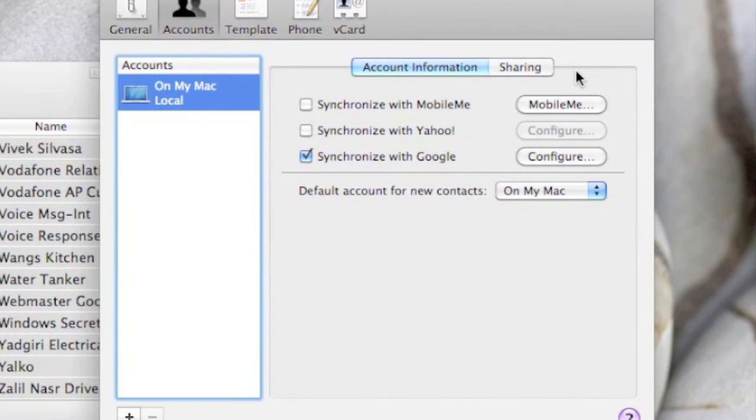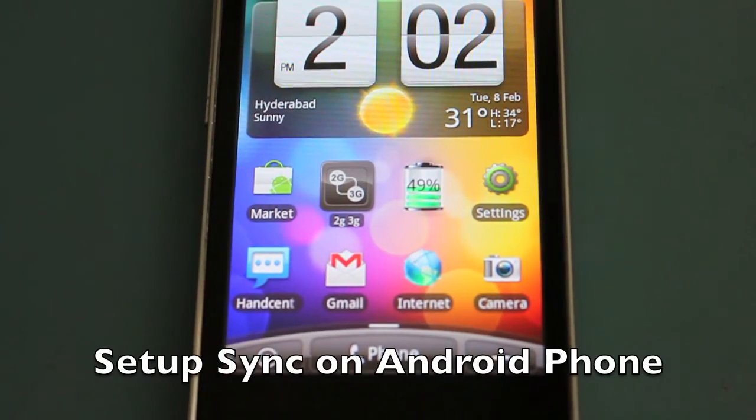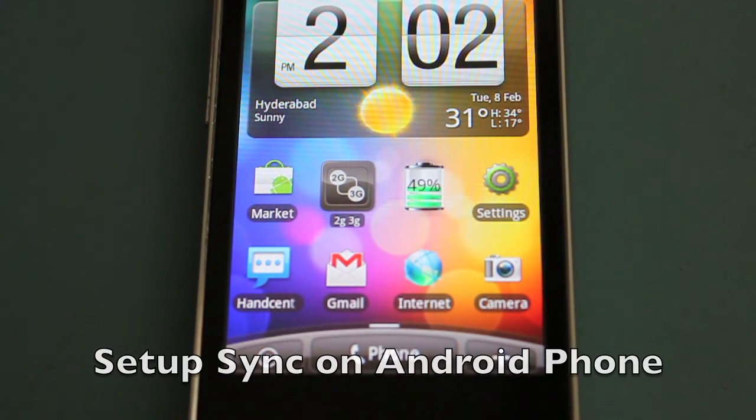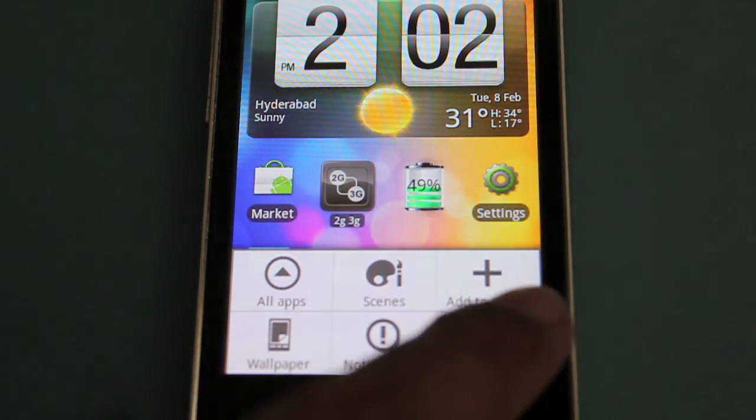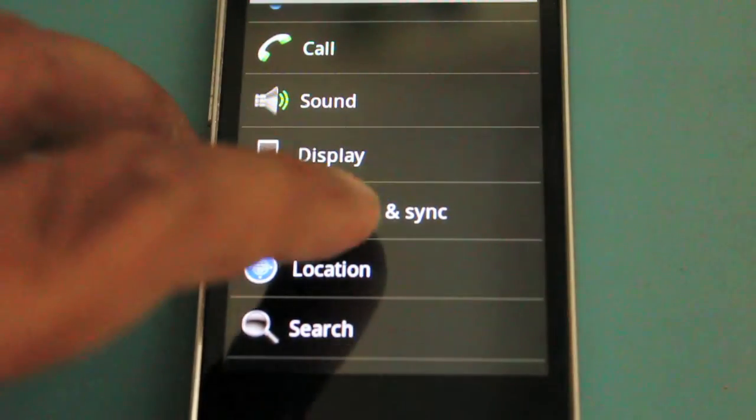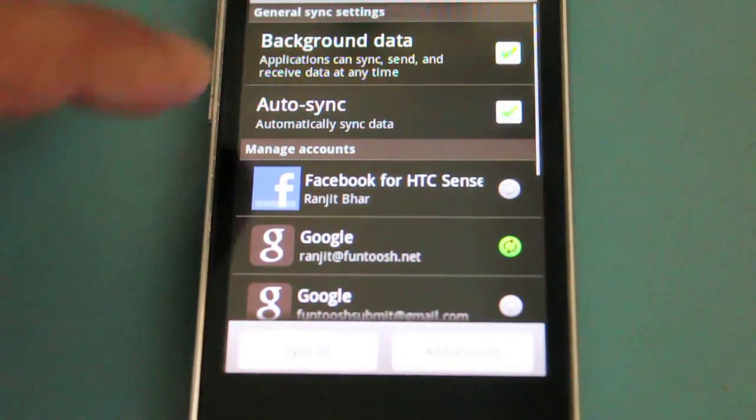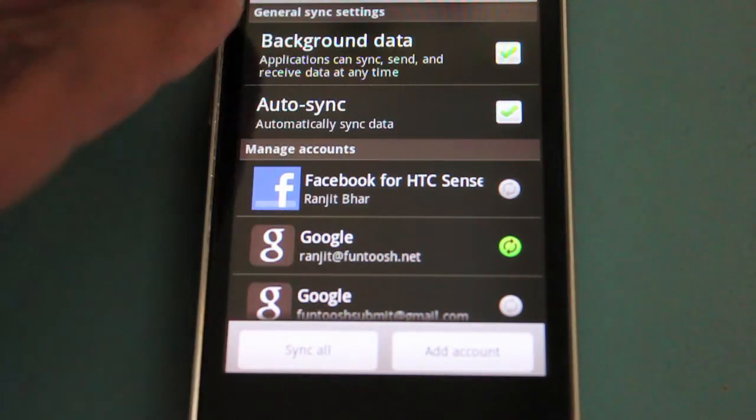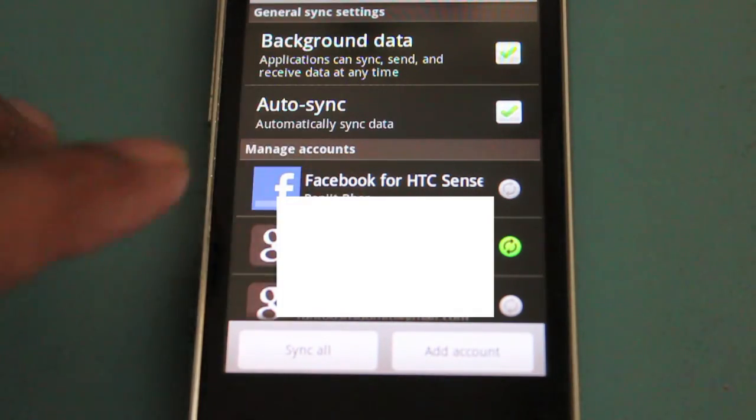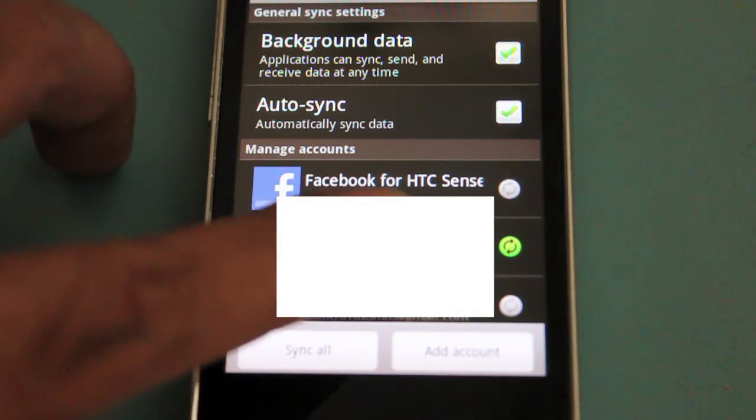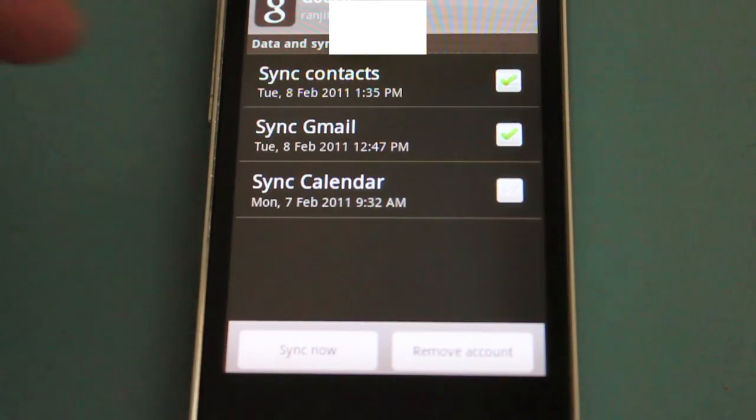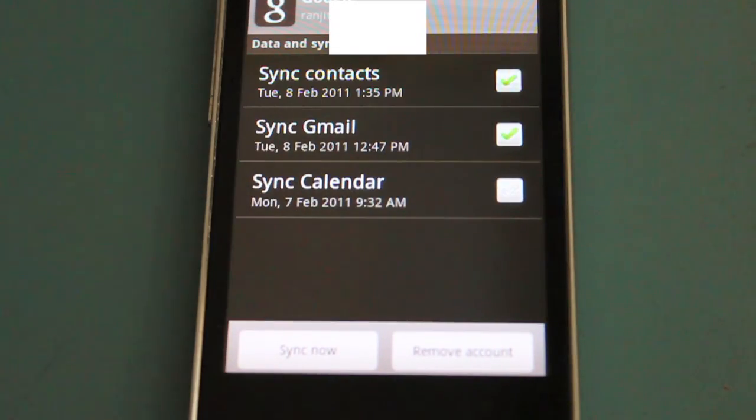You also need to set up syncing on your Android phone. It's really simple. Just hit the Menu button, go to Settings, go to Accounts and Sync. Make sure Background Data is enabled and Auto-sync is enabled. Select the Google account that you're going to use and make sure Contact Syncs is checkmarked.